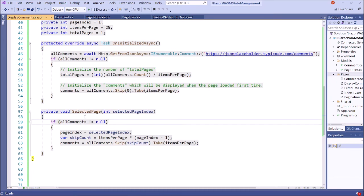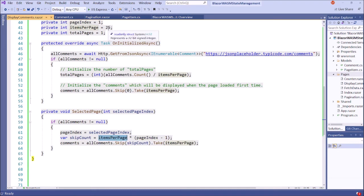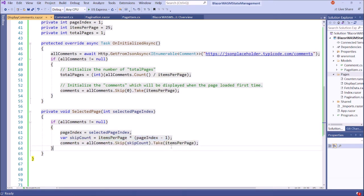After we select a page link, we will display comments. For example, this is the page index, the current page index. Using this page index minus one, multiplying by items per page — this is the skip count. For example, if we are clicking page link 2, then 2 minus 1 is 1. Each page has 25 items, so this is the skip item. From all comments, we are skipping this many and then taking 25 items. This is the comments array when we click a single page link in the pagination component.